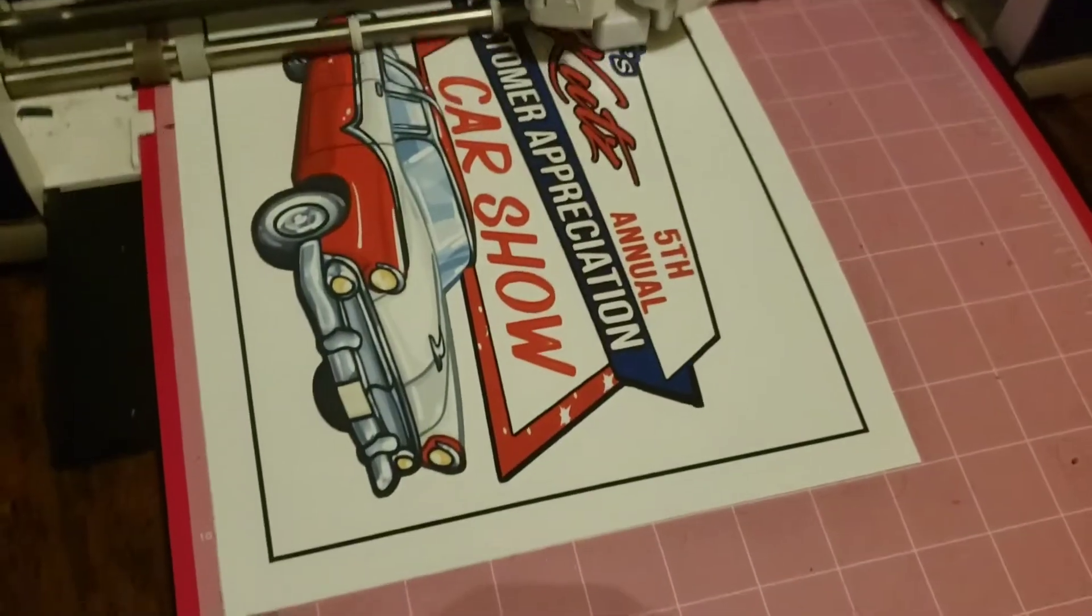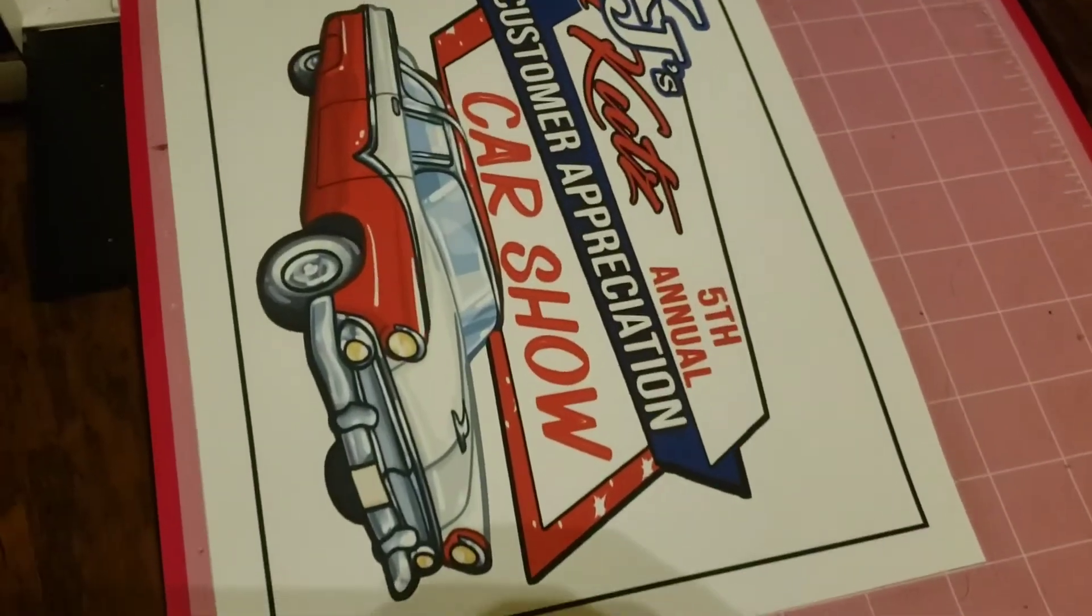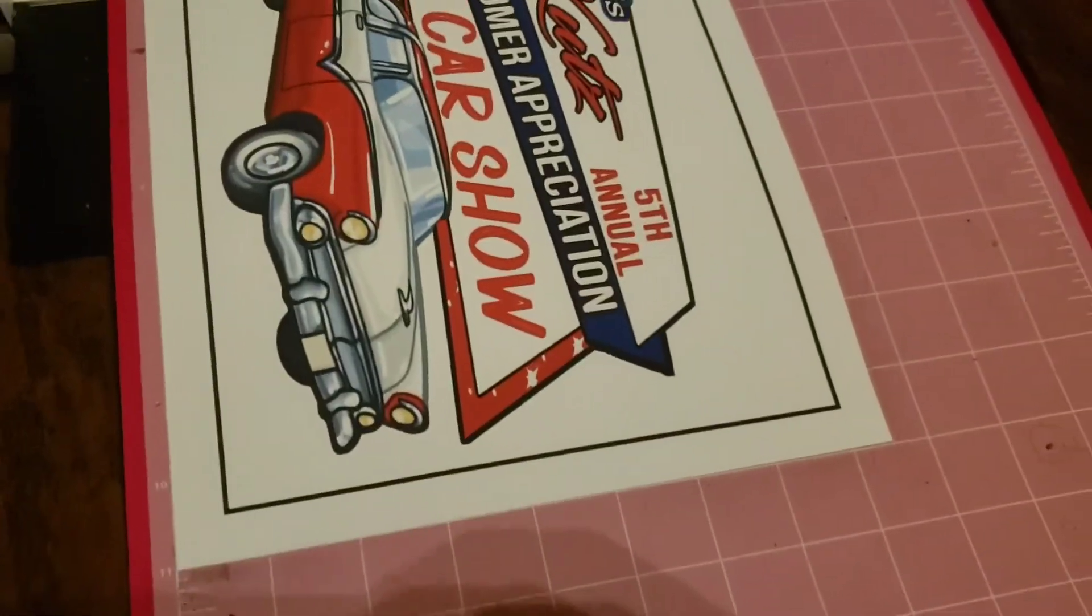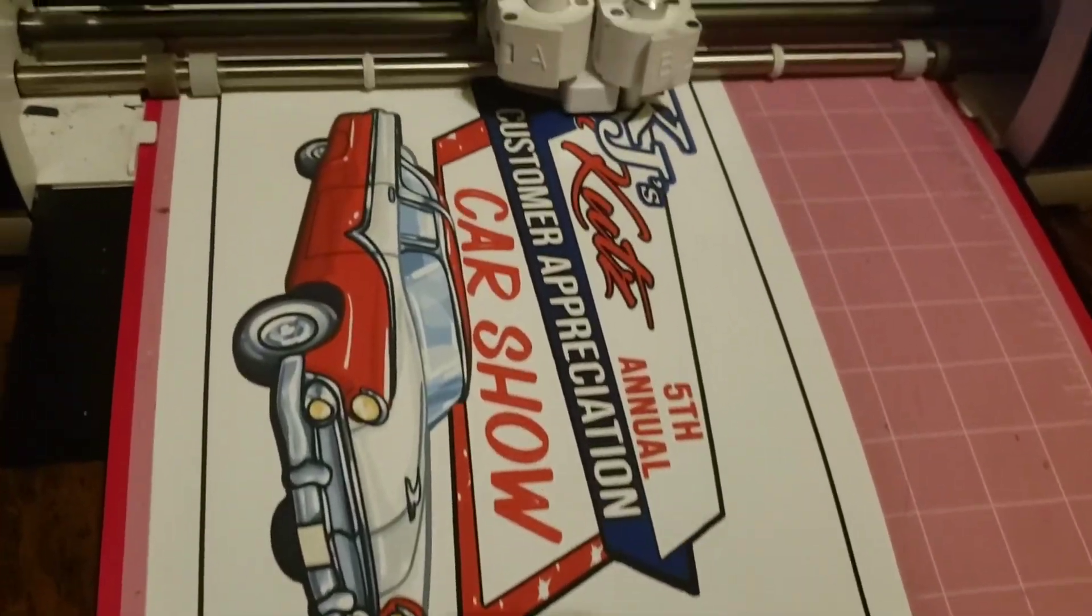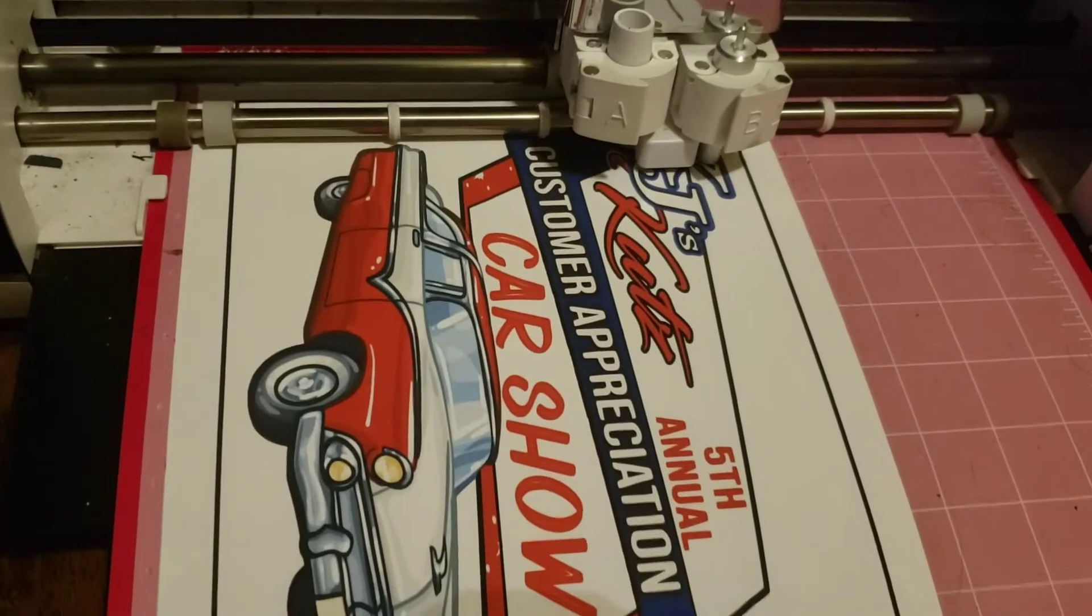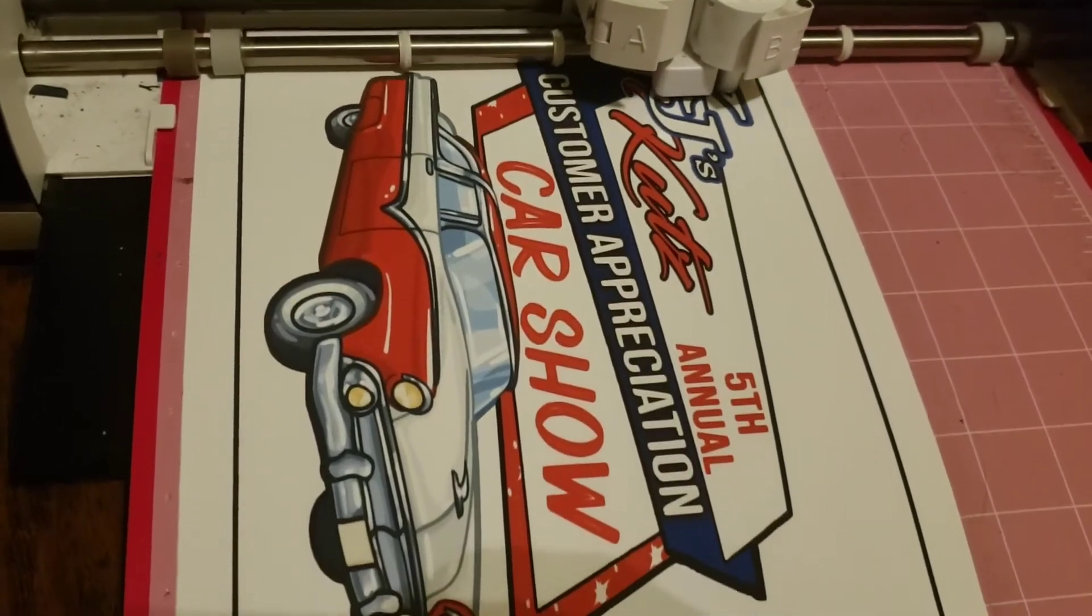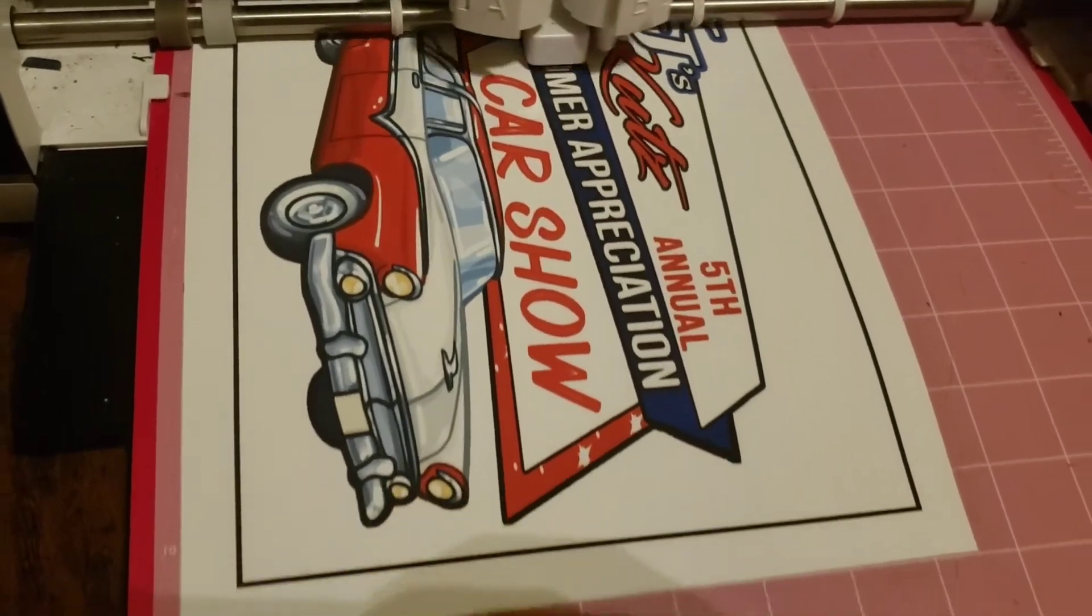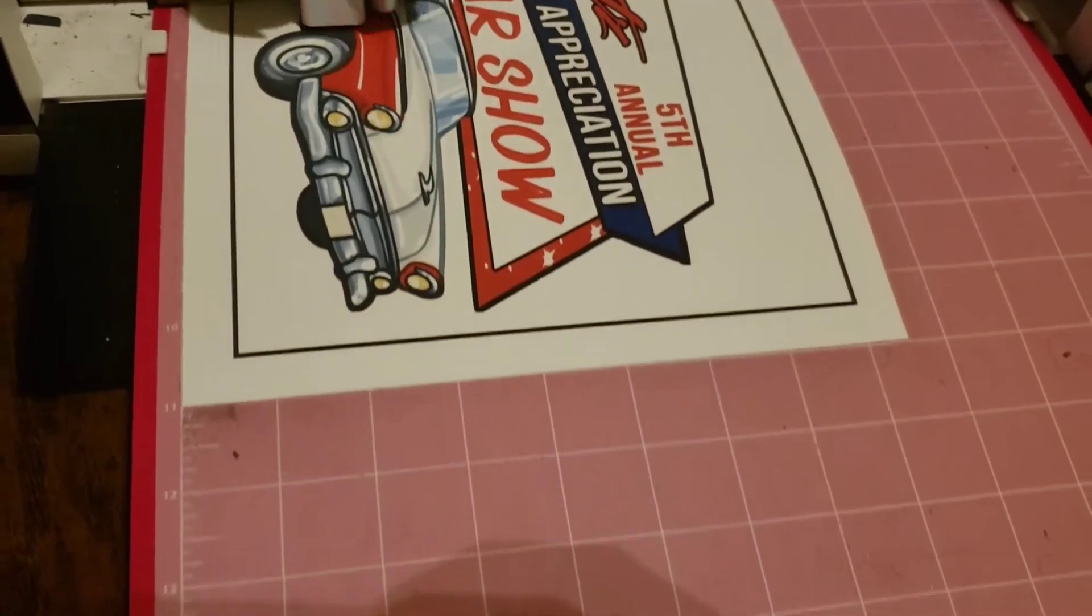My machine has printed and now it is scanning, getting it together. Now it's cutting. Hey y'all, this is a quick look at how I use transfer paper.